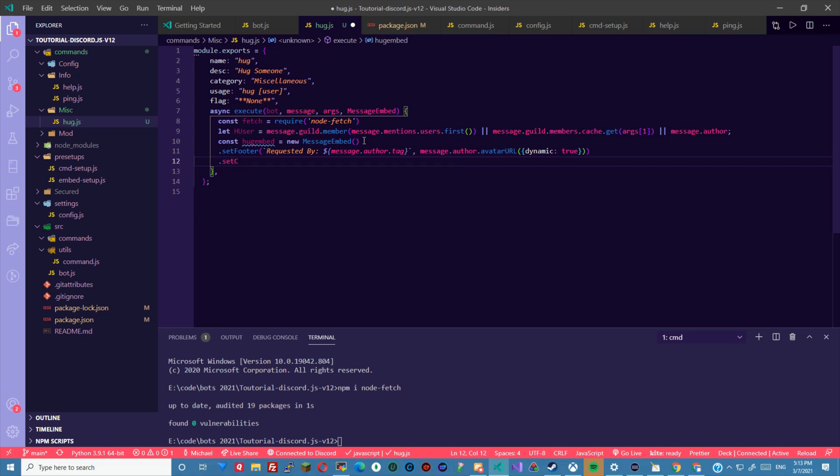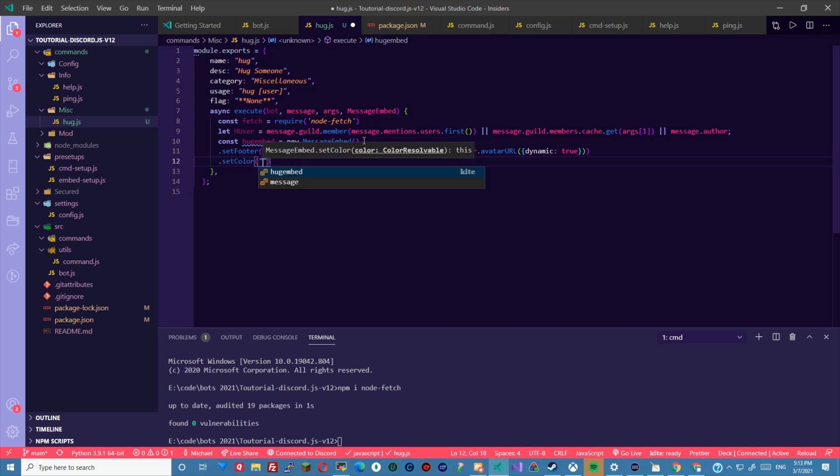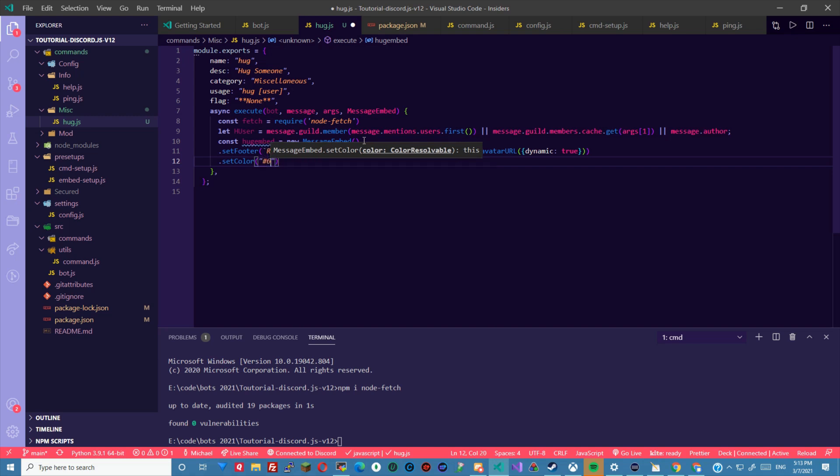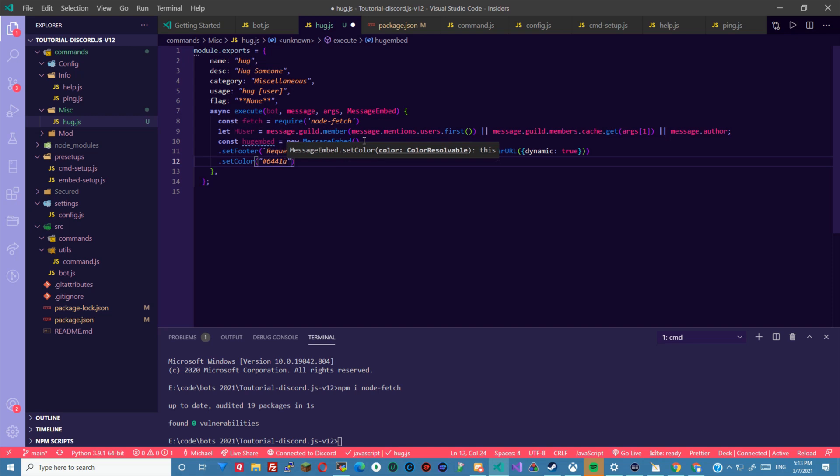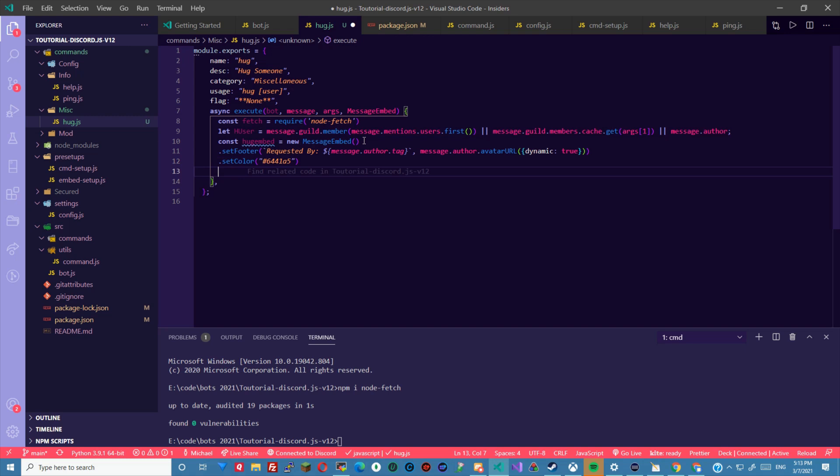Now we're going to set the color. First one I'm gonna do hashtag, the color code 644185. Then we're gonna set the description.